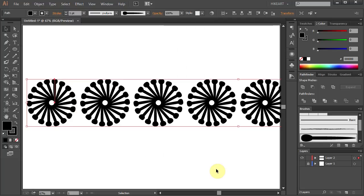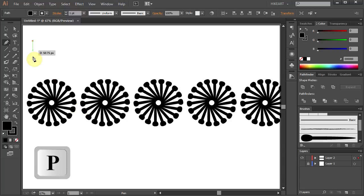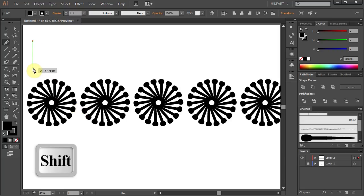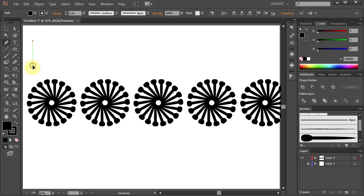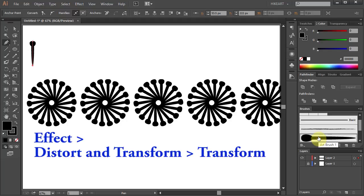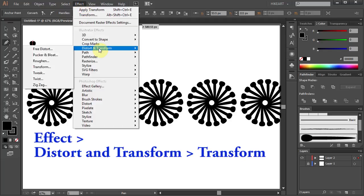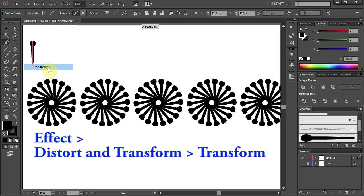Next we'll create a top border that looks like this. Using the Pen tool draw a straight short line and apply the custom brush again. Next go to Effect, Distort and Transform and choose Transform.